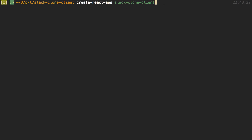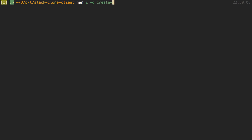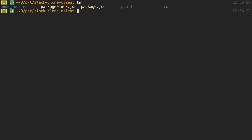I already created this and I'm already in that folder. You want to cd into the folder when you're done. If you do not have create-react-app, you can install it by saying npm install -g to globally install it, and you can say create-react-app to go ahead and install that.